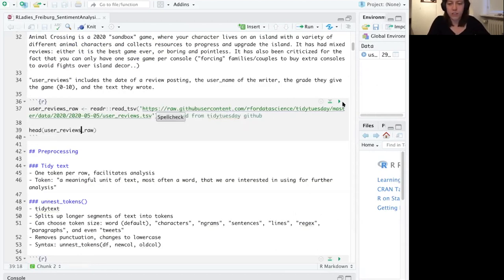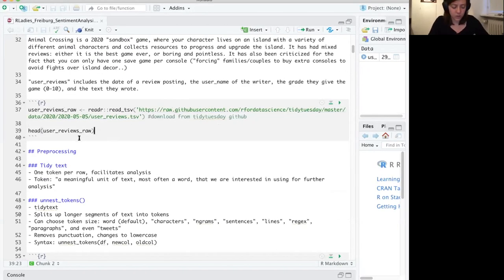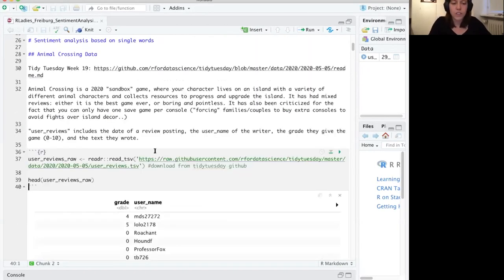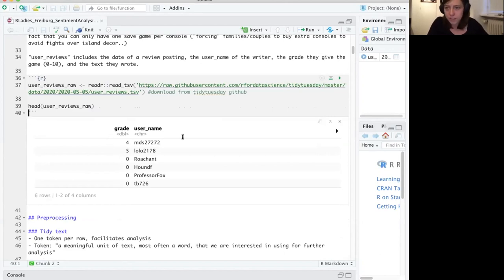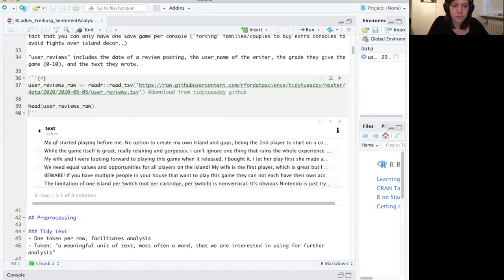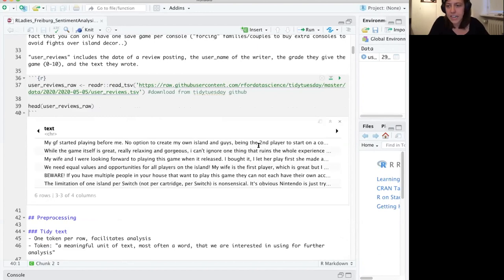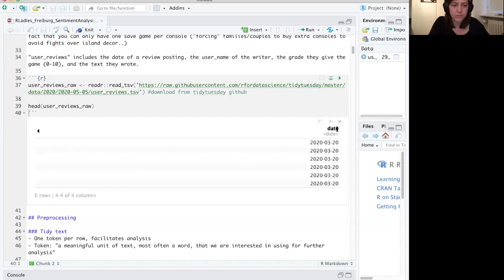There are a couple of different datasets available on the GitHub for this data, but we're going to look at the user reviews. This dataset includes a column for grade, which is a rating from zero — worst game ever — to ten — best game ever — and the username of the person who wrote it. You have the entire text as one column, everything the person wrote to justify their grade, and the date they posted it, which we're not really going to use.